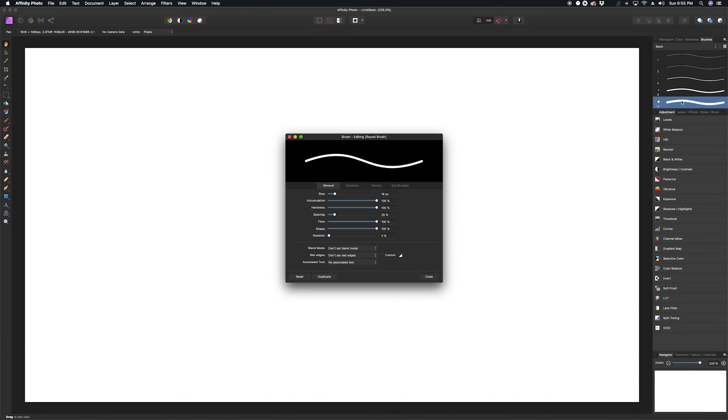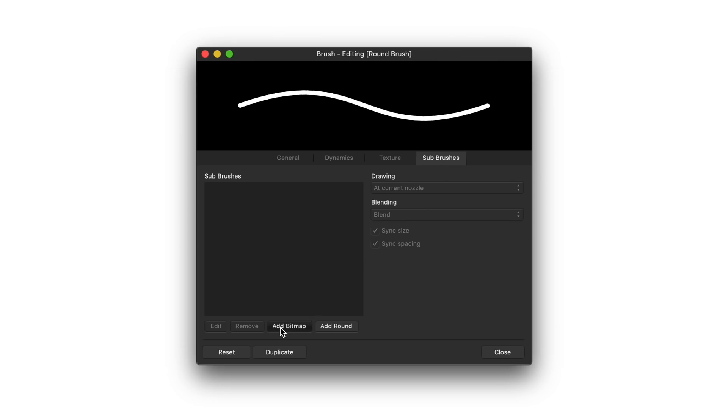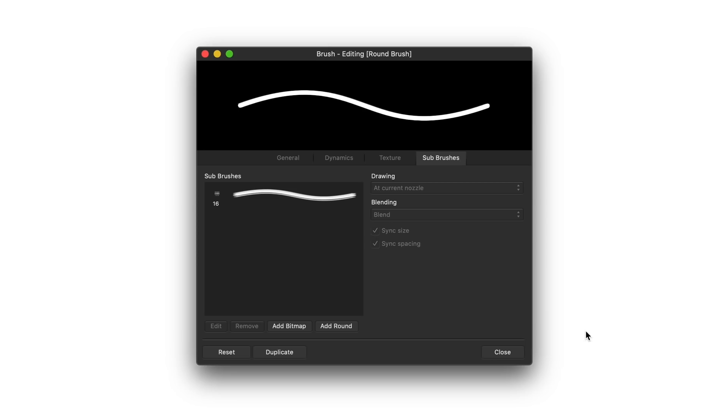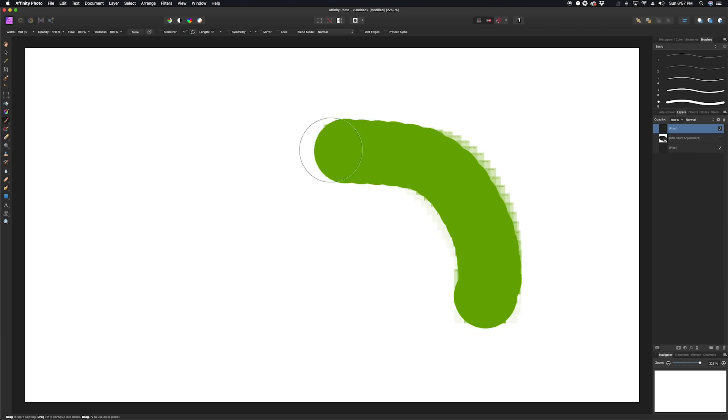Most of these are small quality-of-life improvements. One thing I thought was cool is subbrushes — the ability to add a secondary texture to any brush. You can double-click on any brush and go to the subbrushes tab, then upload any image to be used as a second texture. For example, I'll grab a screenshot of my website, increase the brush size, and there you go — a custom brush texture.